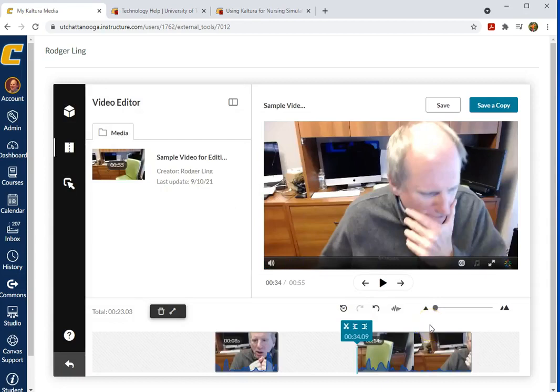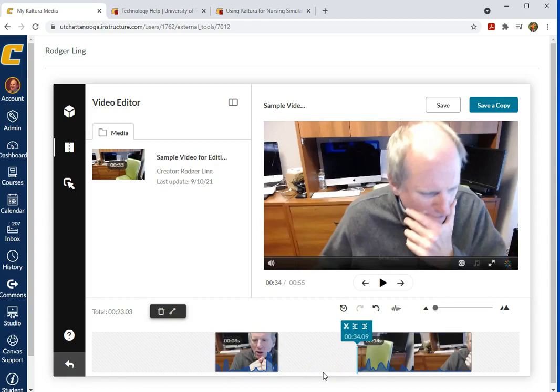That's going to take a few moments to process before we can view that. One question you might have is can I combine two different videos that I've recorded at two different instances? And the answer to that is in Kaltura you cannot. You would have to use a more robust video editing tool to do that. Can't do it in Kaltura.